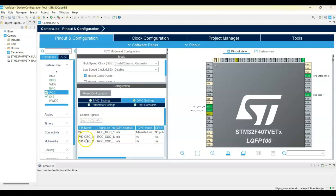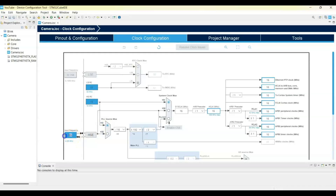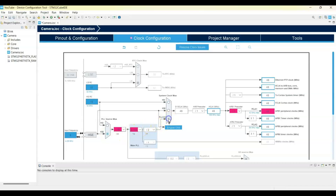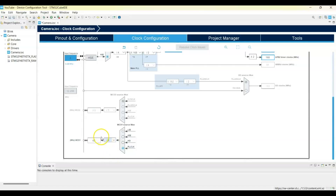Go below and select PA8. Set maximum output speed to Very High. In Clock Configuration, the input frequency changes to 8 MHz — select the appropriate PLL options until it changes to 168 MHz and press Enter. Then go below and for MCO1 select PLLCLK and divide by 4, so we get 42 MHz.